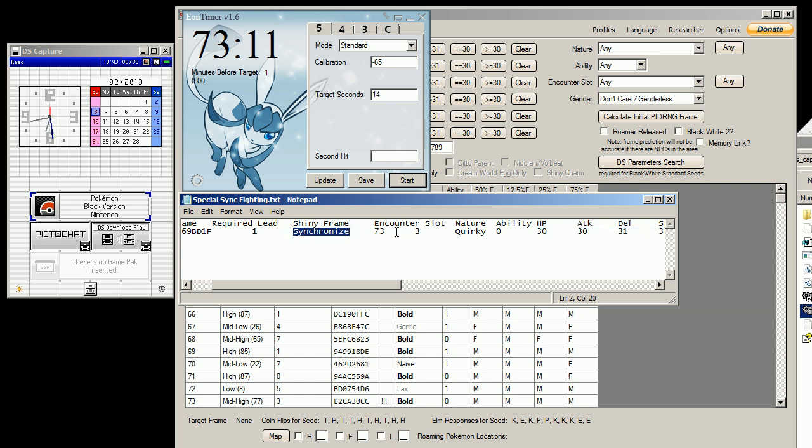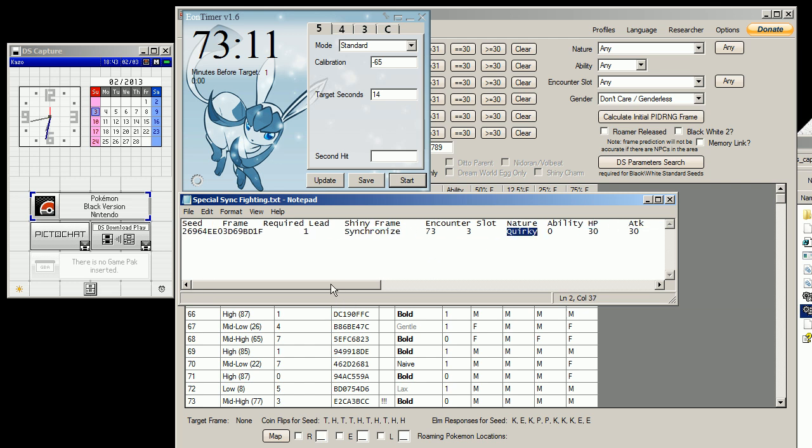Its nature is set by a synchronizer, so I got a modest and a timid Litwick.